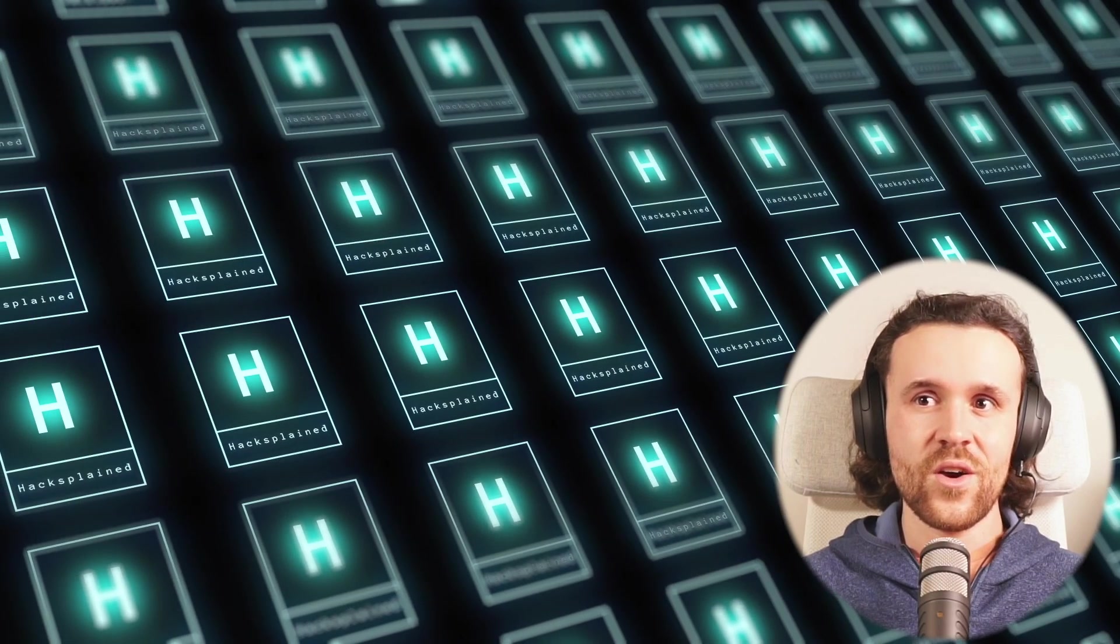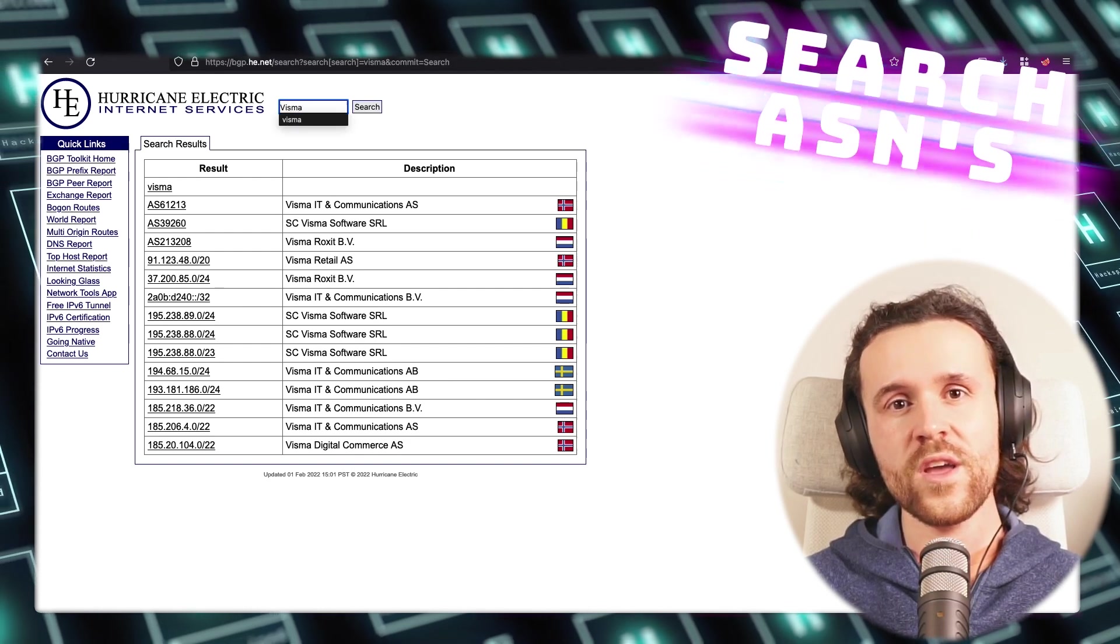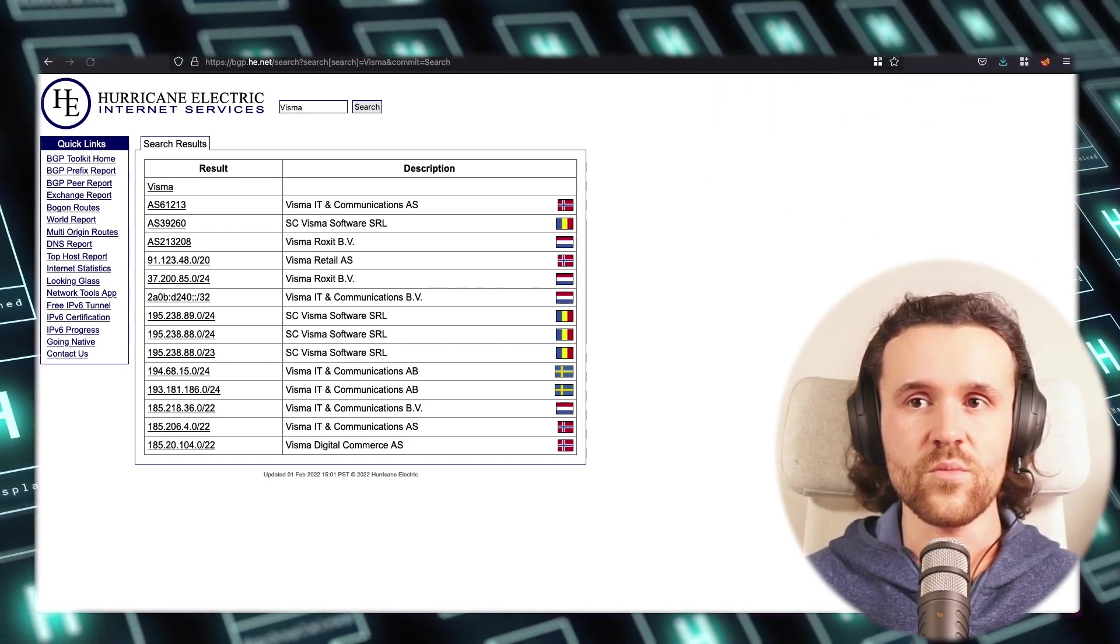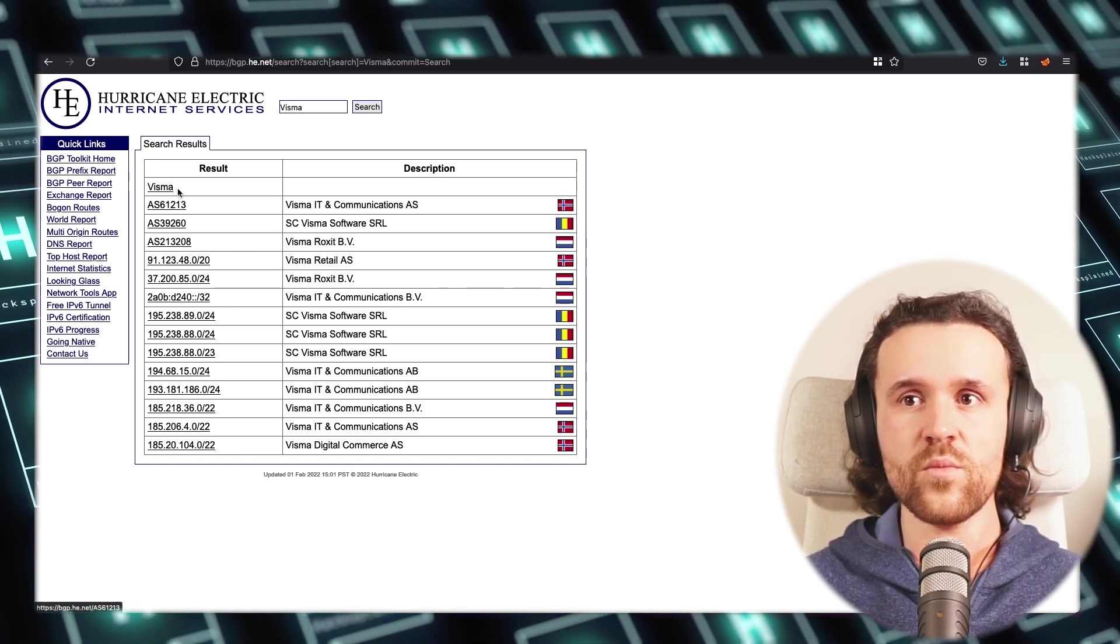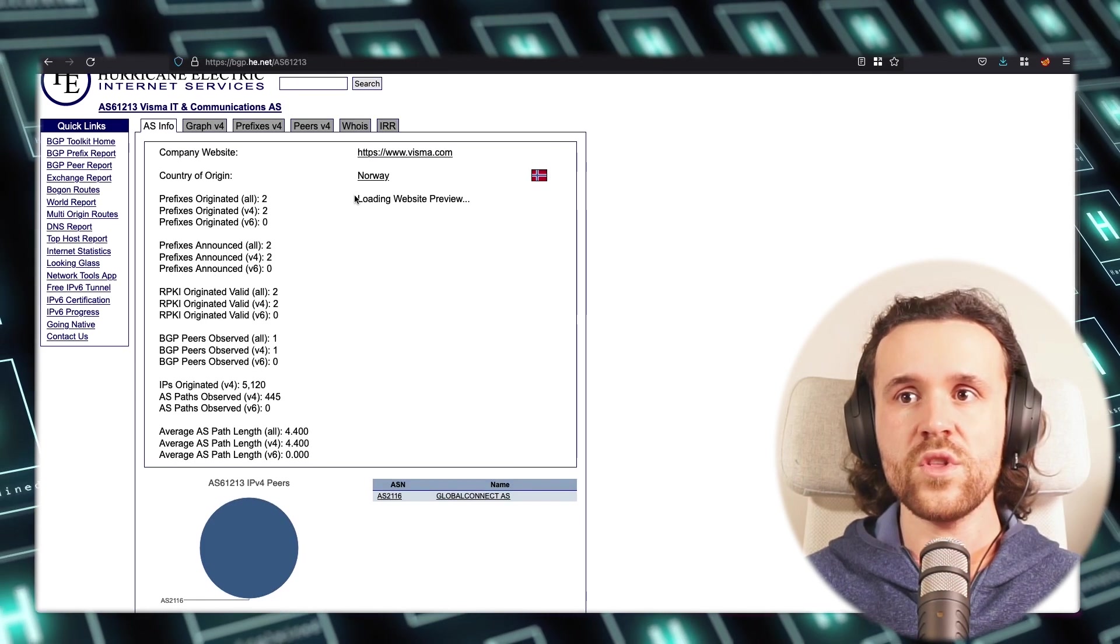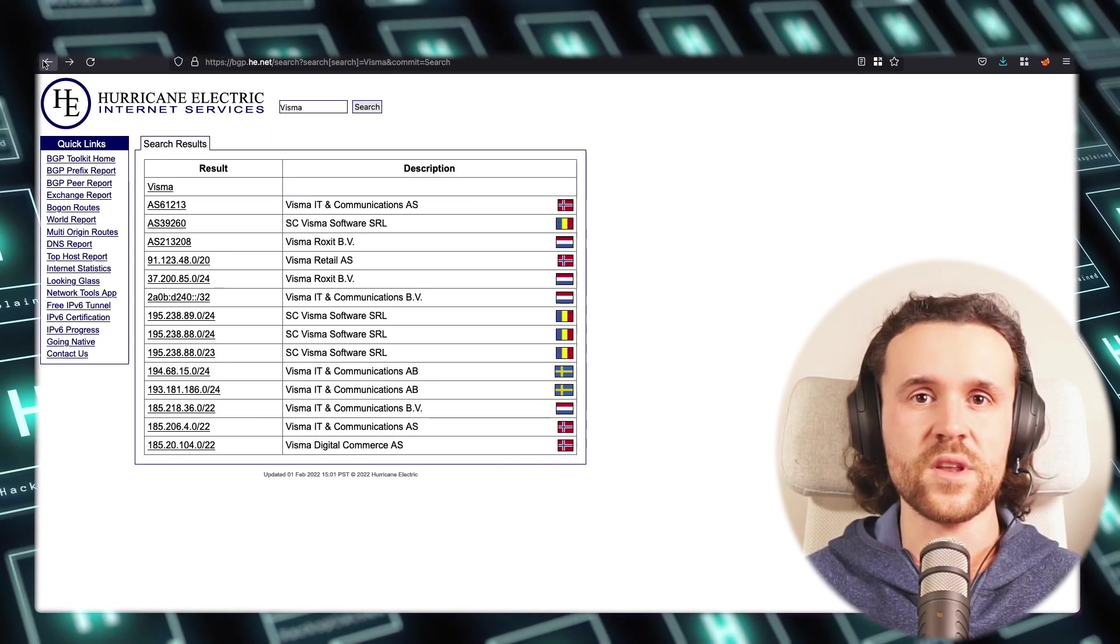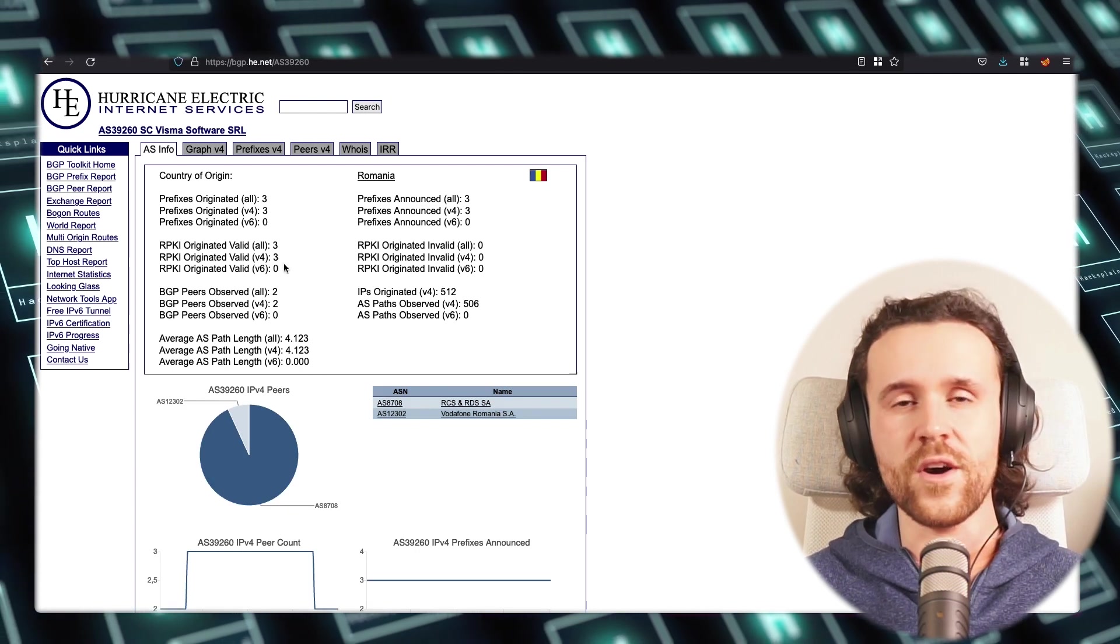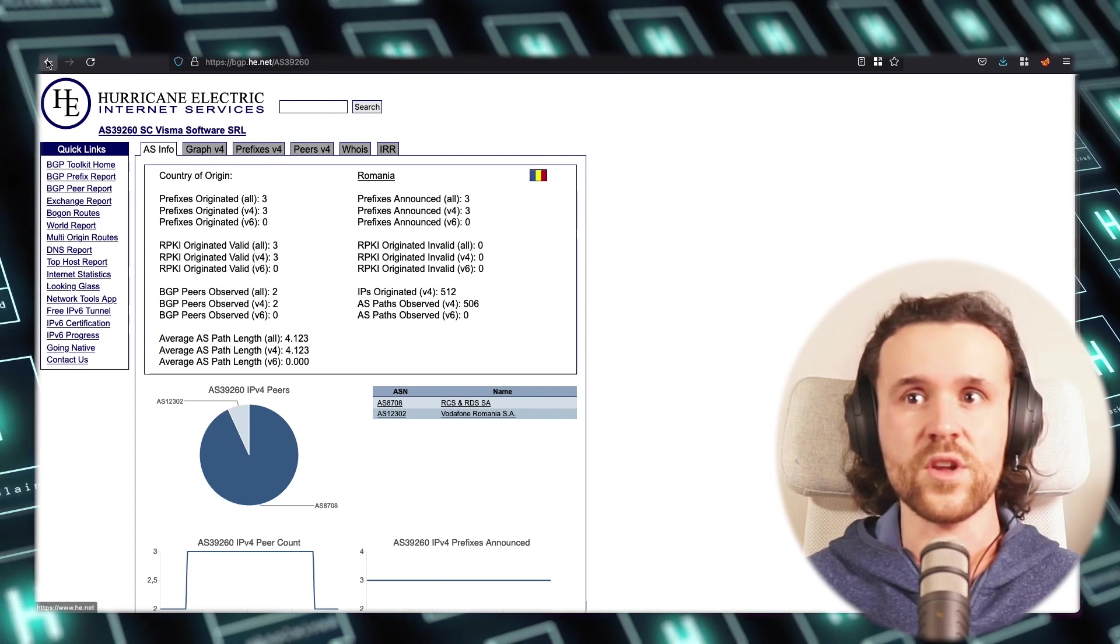Next, Hurricane Electric Internet Services. We are searching for ASNs or autonomous system numbers. If we do that, we can just fire in Visma, and with that we do see a couple of results. If we click on the ASN, we do get additional info. We do see, for example, that the company's website is visma.com, so we can quickly verify if those ASNs that we're getting shown actually belong to the target or not.